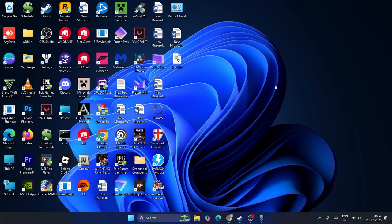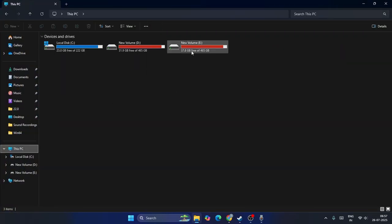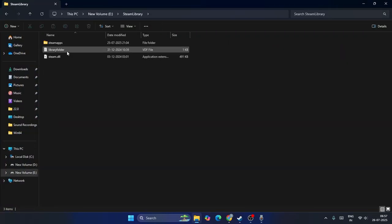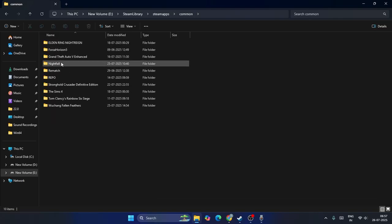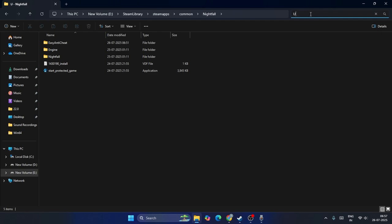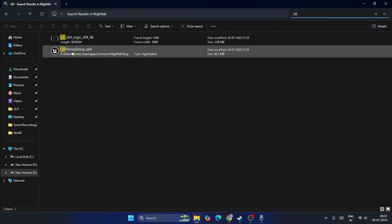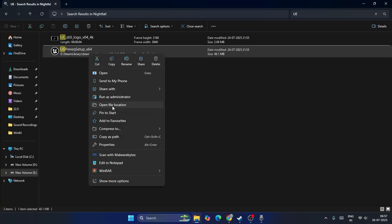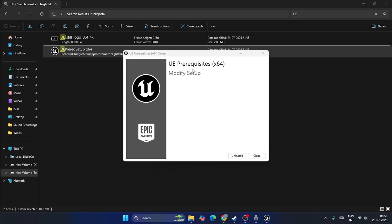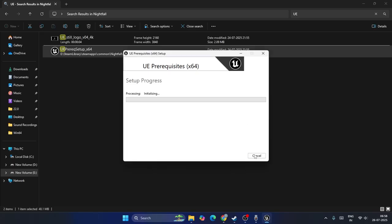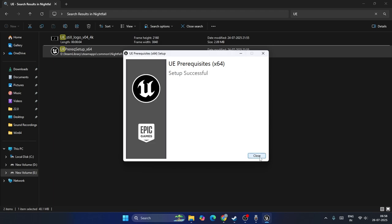The final step is to run and reinstall the UE prerequisites. Go to File Explorer, navigate to the game's installation folder under Steam Apps, Common, Nightfall, and search for 'UE4' or 'UE'. You'll find the prerequisite setup file. Right-click and run it as administrator. If it is already installed, it will ask you to uninstall — go ahead and uninstall it first, then reinstall it back. This is very important — reinstalling the prerequisites can resolve the crash.